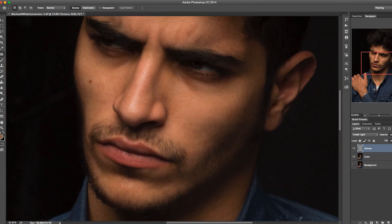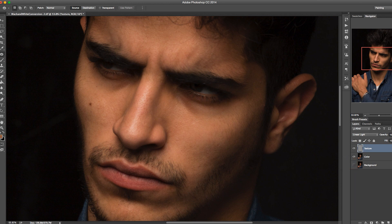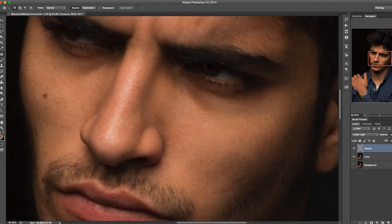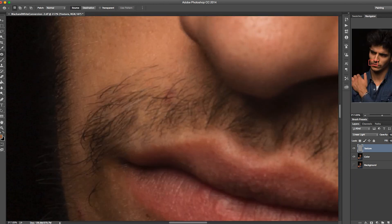Let's look at before and after so far. I've retained a lot of the skin texture — I haven't manipulated any of it whatsoever. All of the skin texture has been kept in regards to this image.